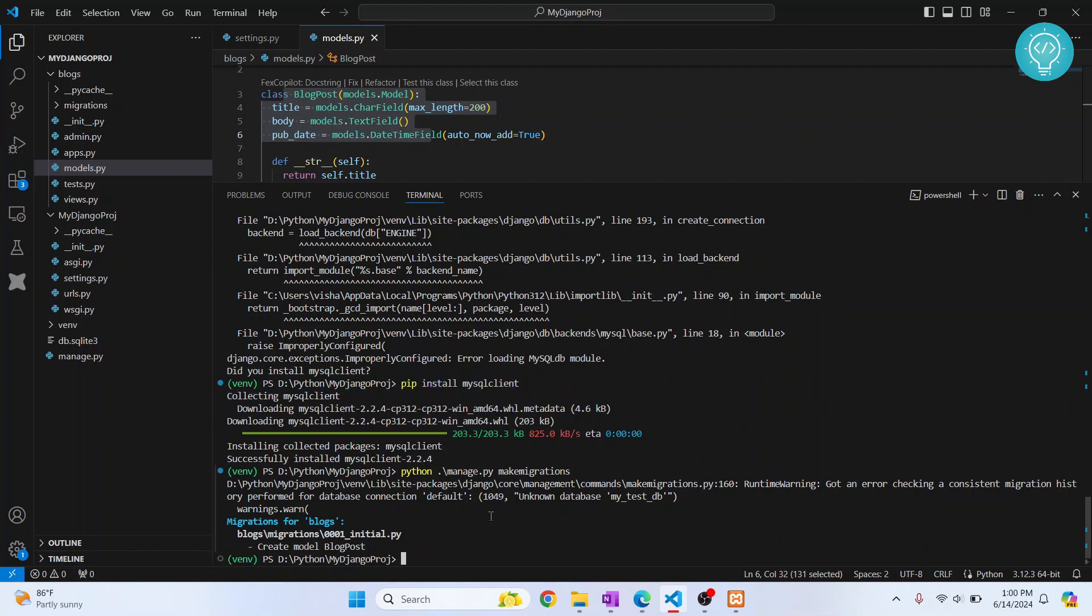Now migrations is done, but it is giving me an error that says unknown database my test tb. This is because we have not yet created this database. What you need to do now is just copy this name.